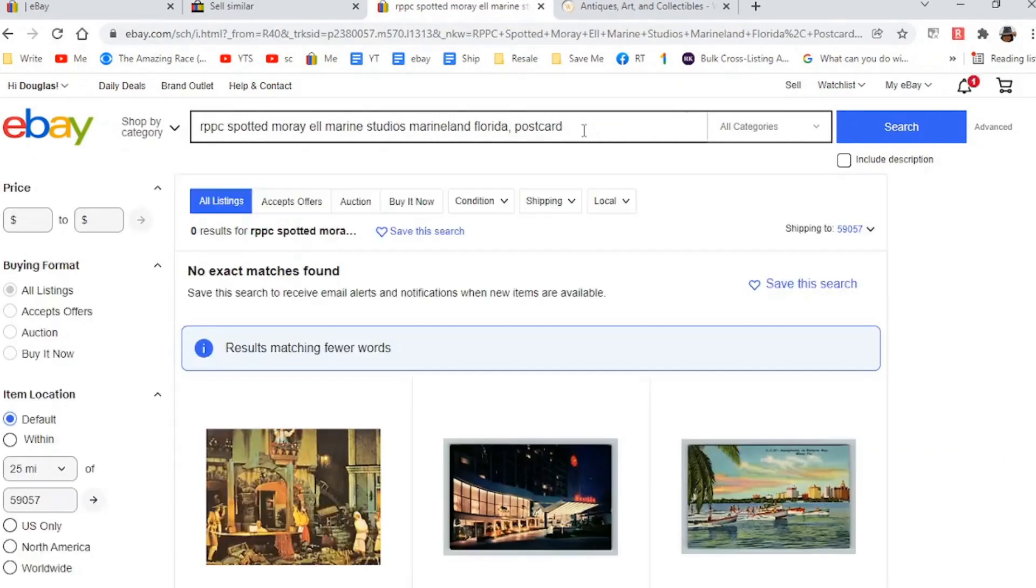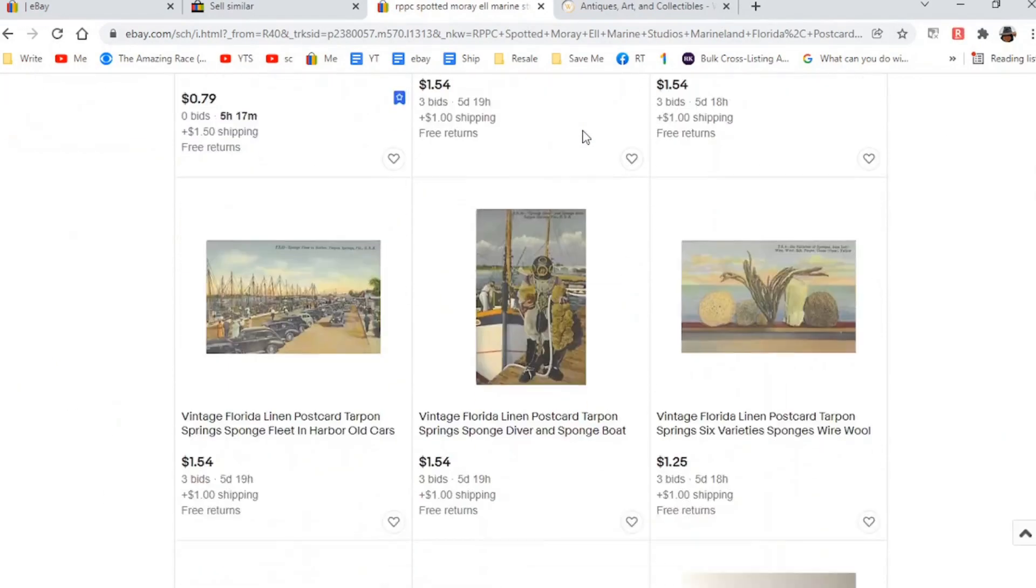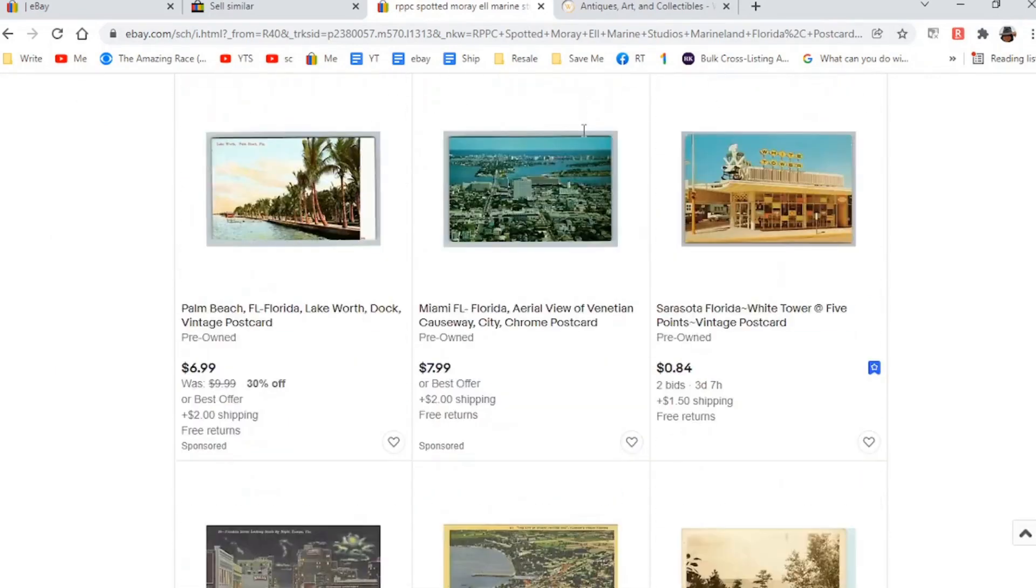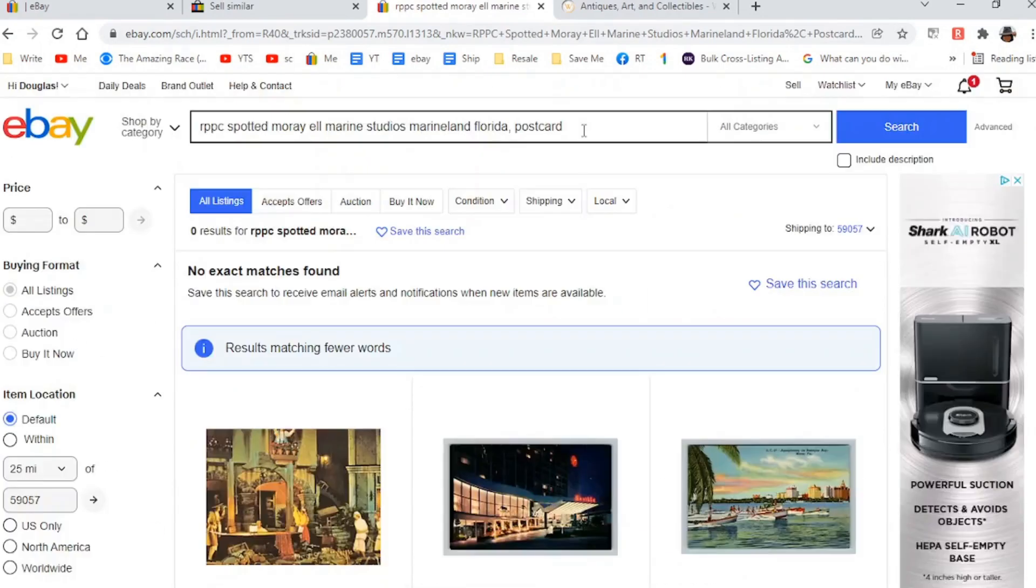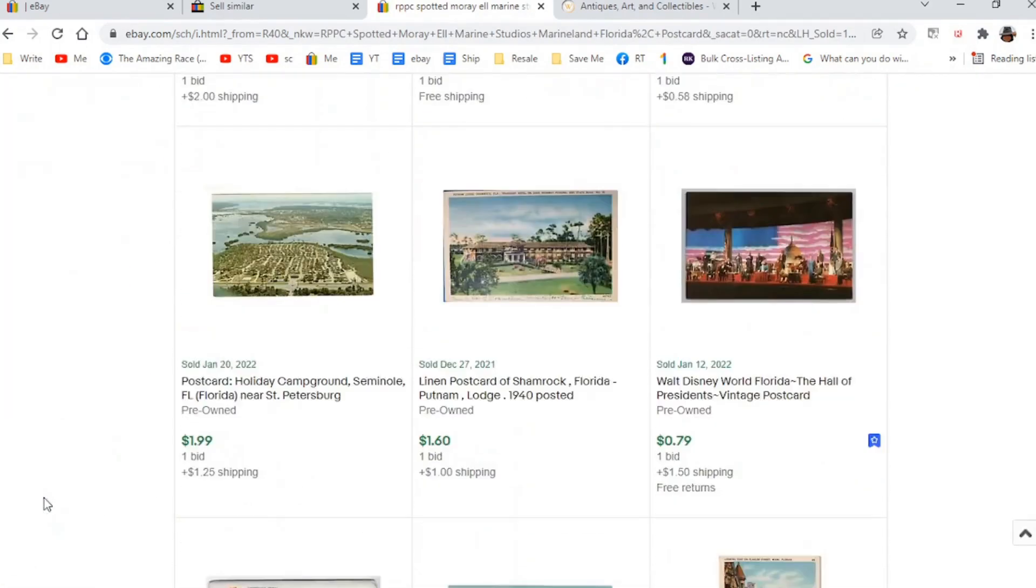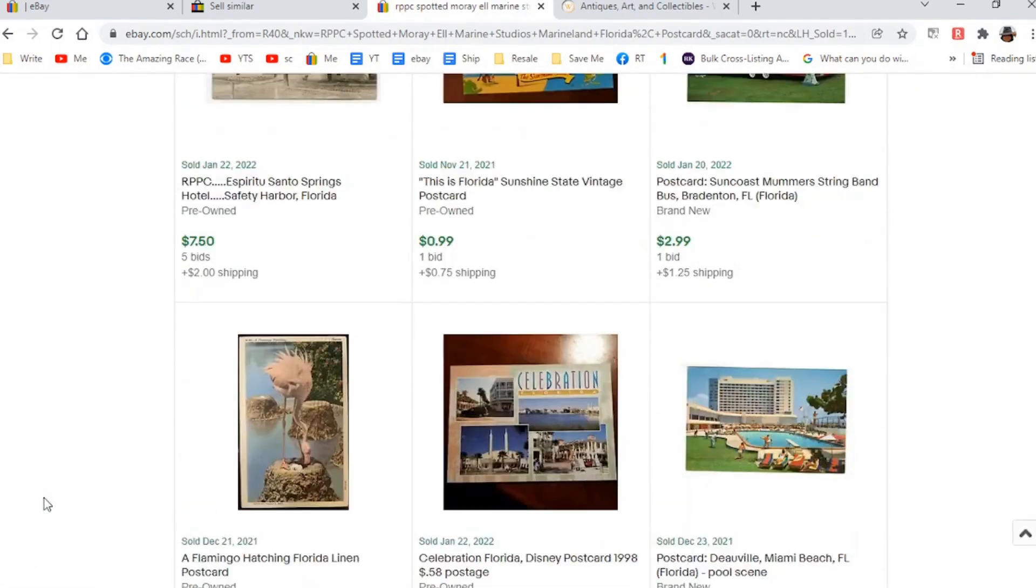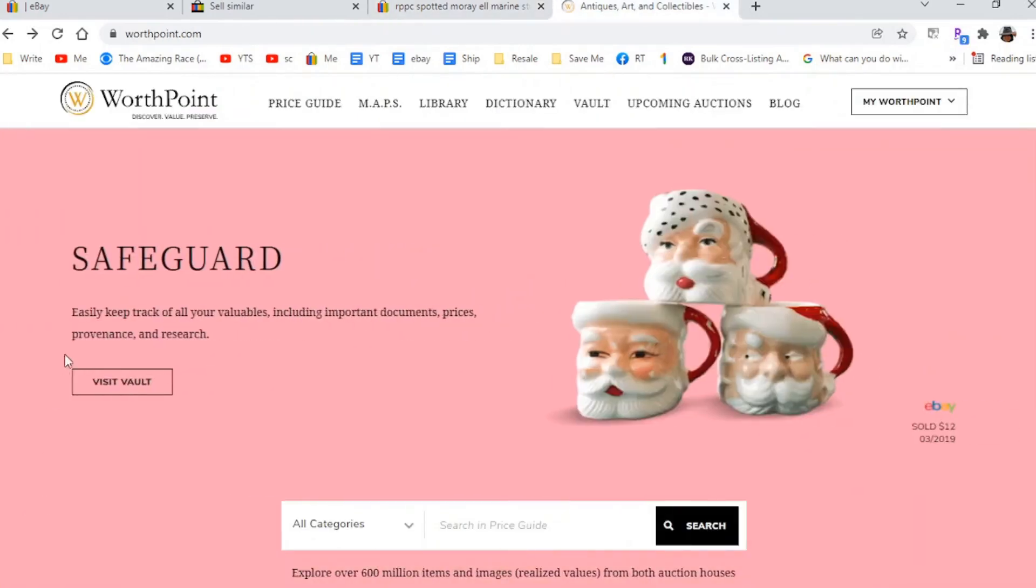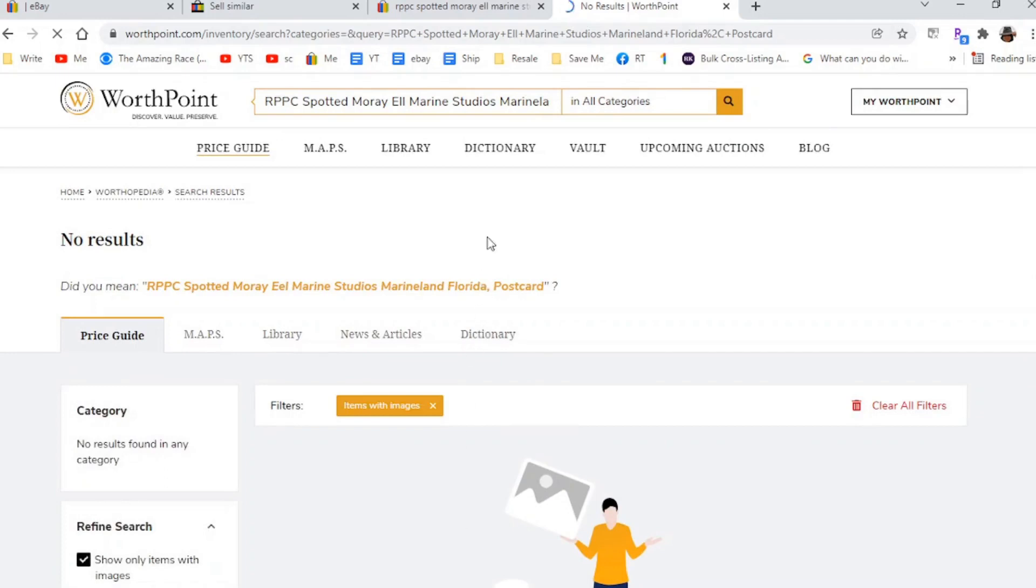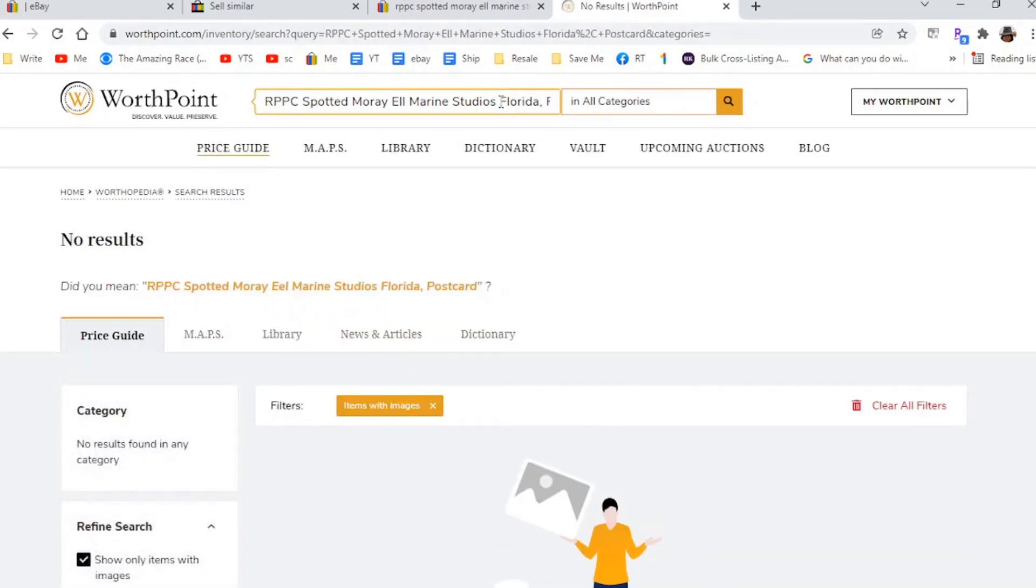Now I have a real photo postcard. So I always start it with RPPC. And this is Spotted Moray Eel Marine Studios Marine Land Florida Postcard. Now I'm going to leave it there and I'm going to do a copy of that title. And I'm going to tab over to here and just look and see if there's anything like that in eBay currently. It says no exact ones found, but then you have to page down a little bit because sometimes lower down there are some things. I don't see any. So let's look at solds. None.